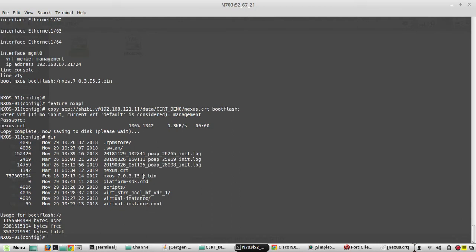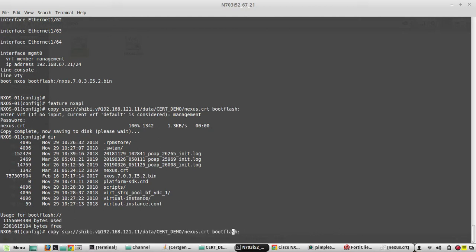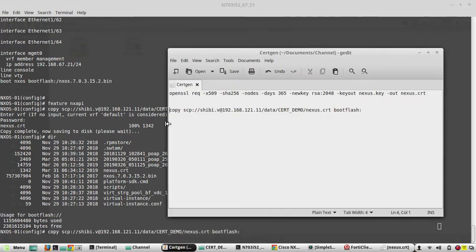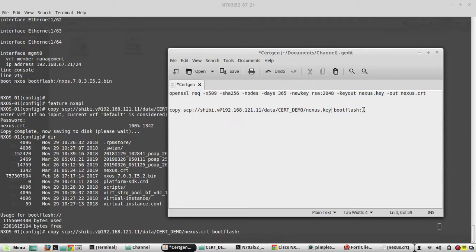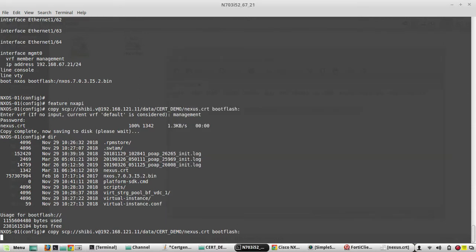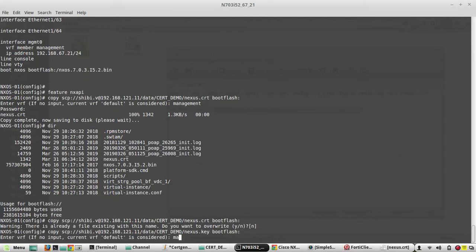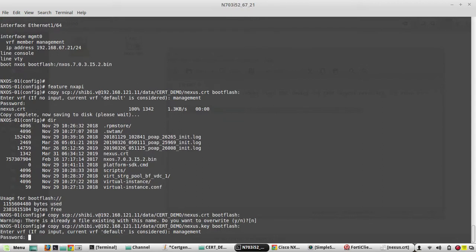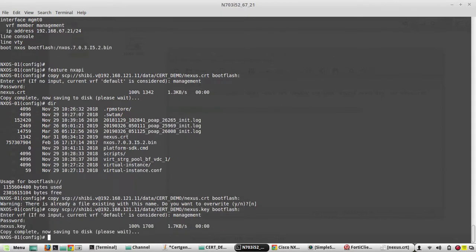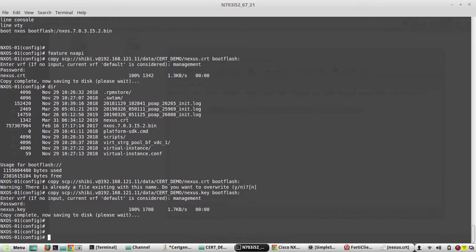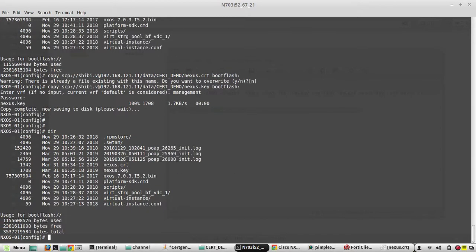In a similar way, I need to copy the key file, the private key file. Both files are copied now. If I give dir, we can see both files.